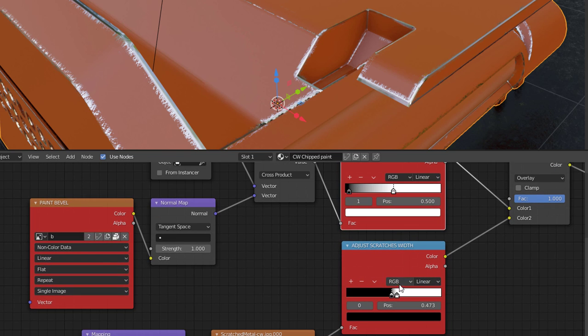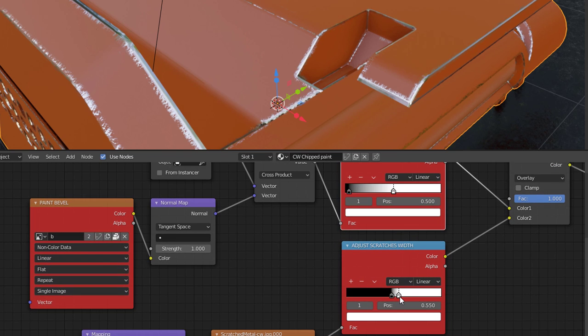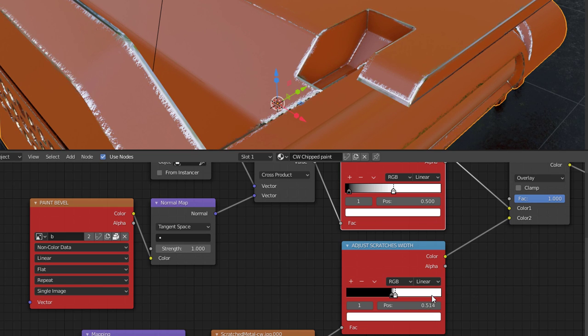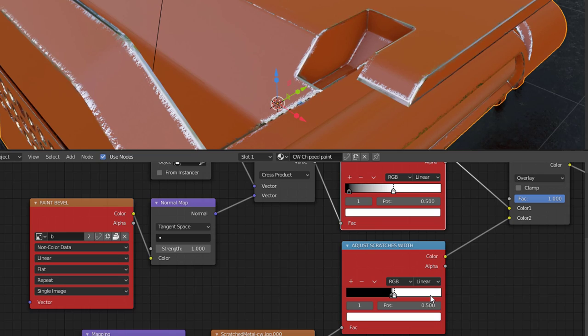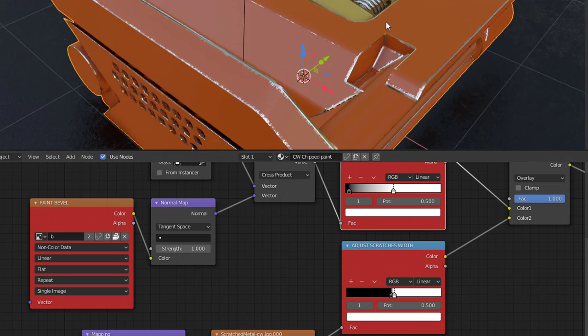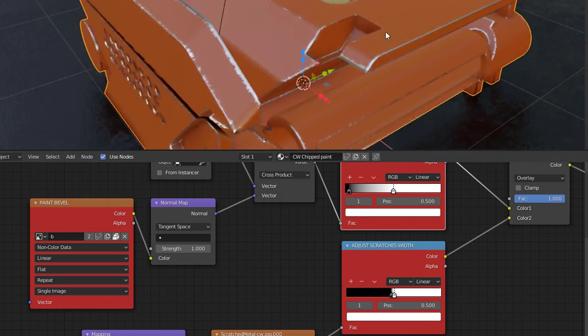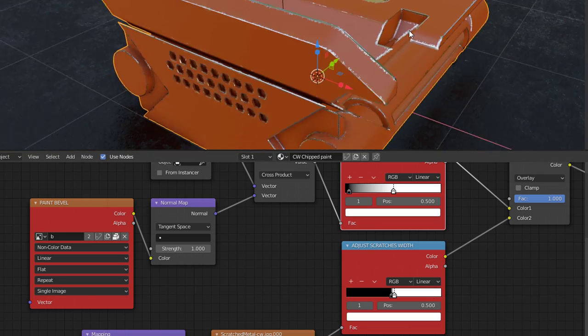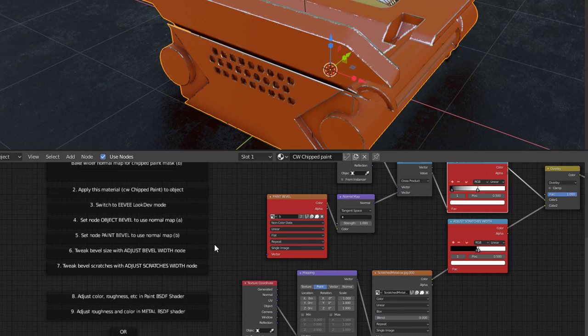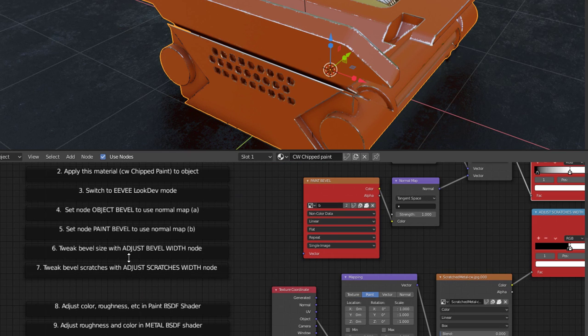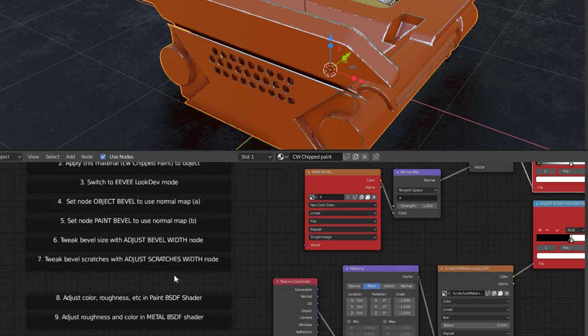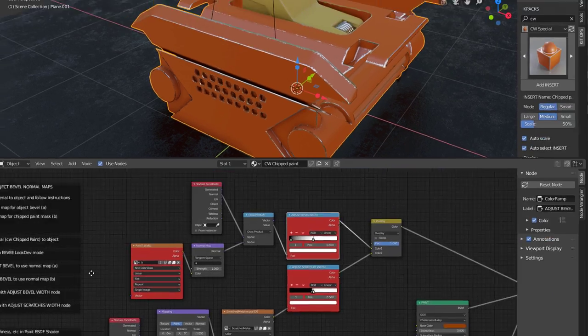If I go to adjust the scratch width, I can do the same thing. As I move it out to the right, you see it gets a little cleaner. And I move it in tight, it gets a little more rough. And that's really kind of what I want. I want a kind of a rough look to it. Right there, we have pretty much finished with our chip paint bevel.